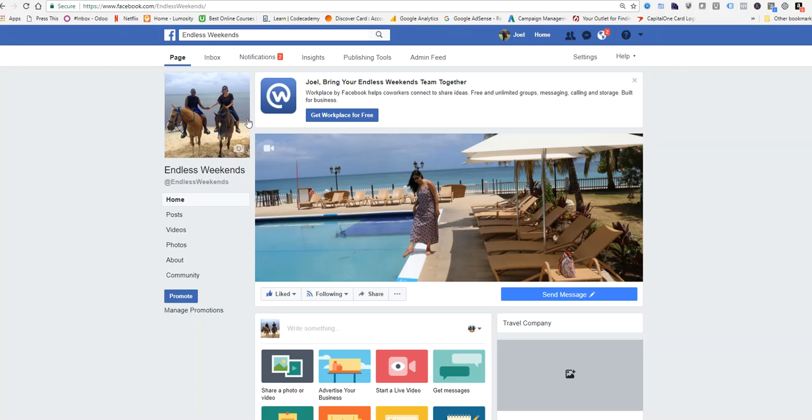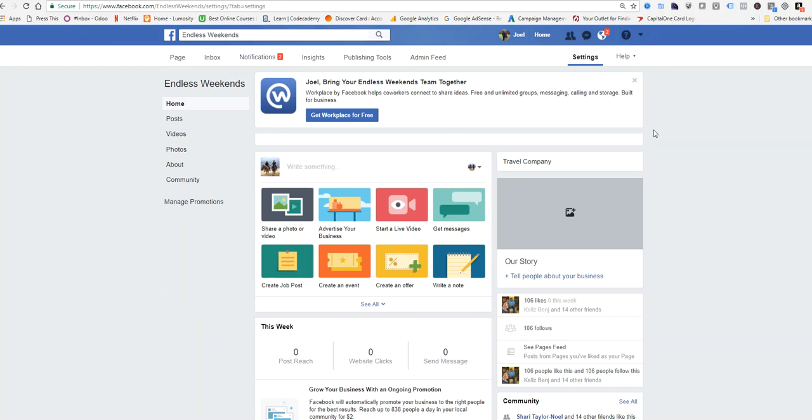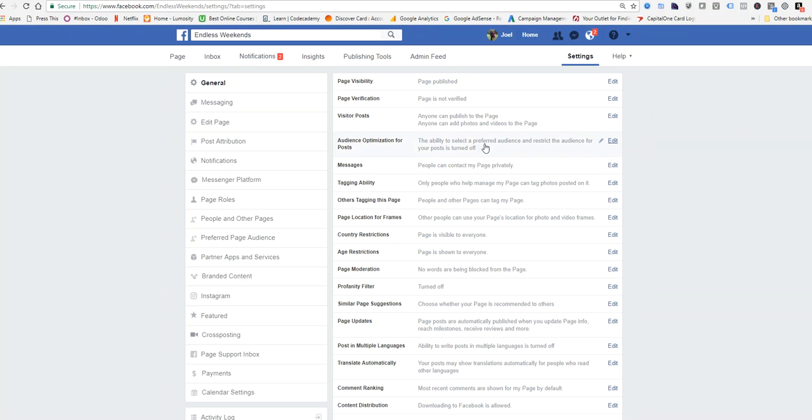To whitelist your URL to be used for your Facebook page messenger, go to your Facebook page, click on Settings at the top, and Settings on the left-hand side. Then go to Messenger Platform.